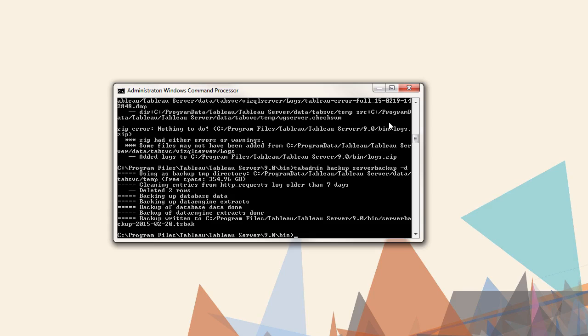Now that we have the logs in the backup, we can clean up the server. The cleanup command performs different tasks when server is stopped versus when it is started. First, we'll start the server. The command is tabadmin start.